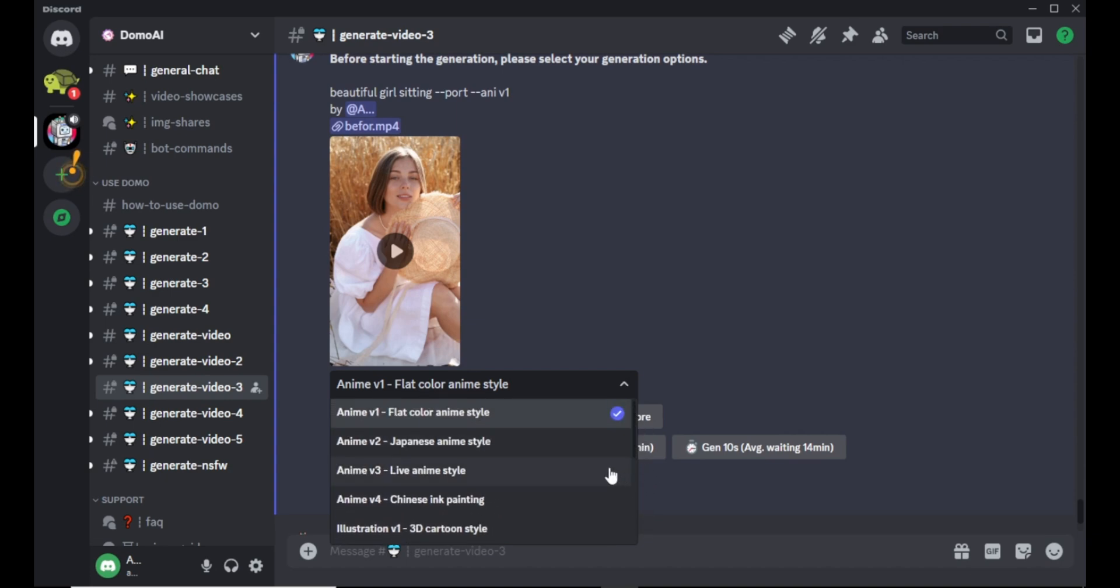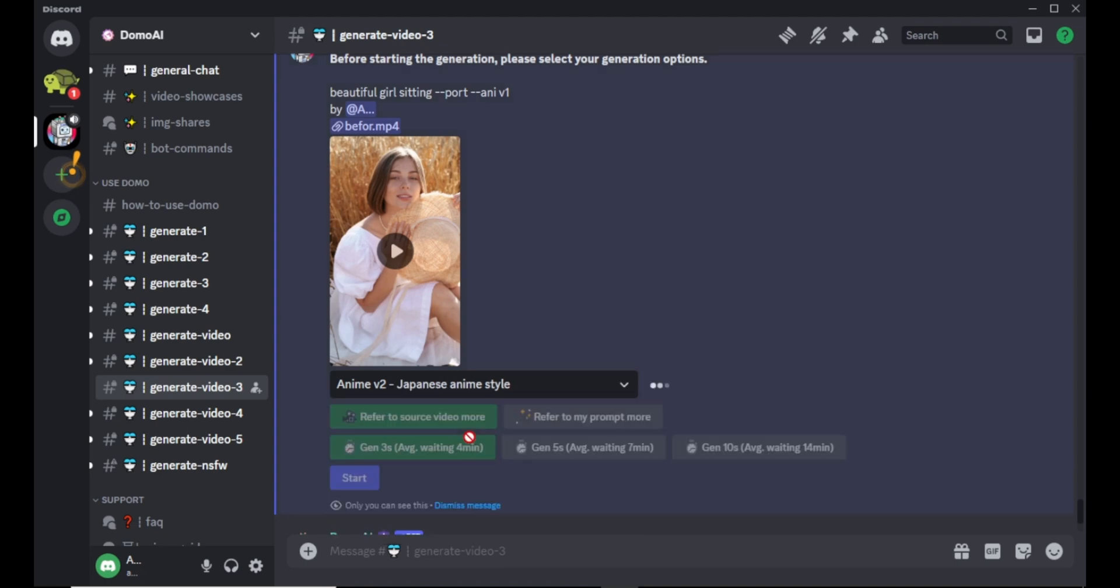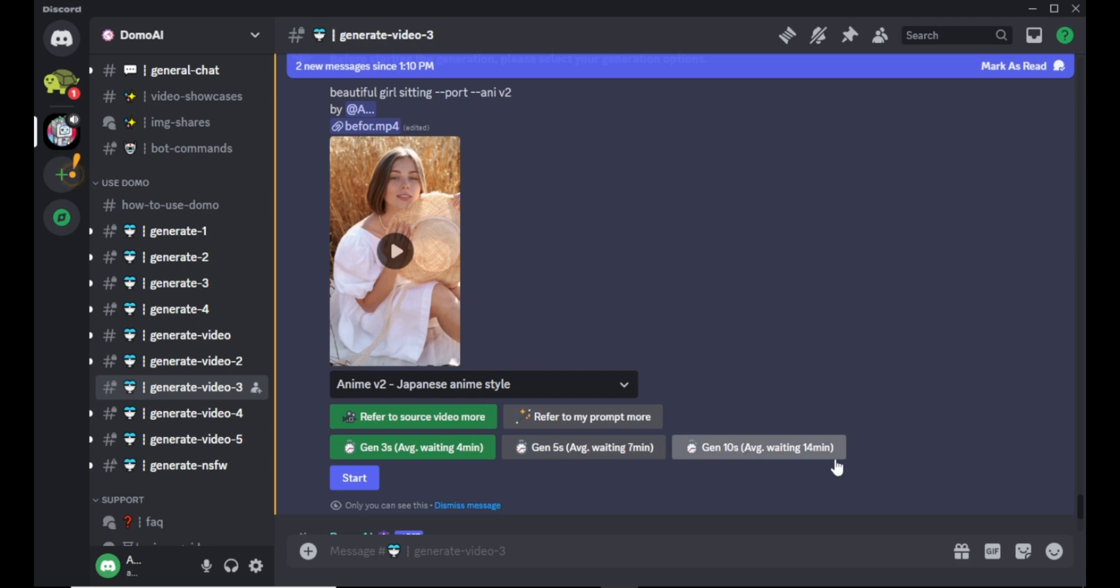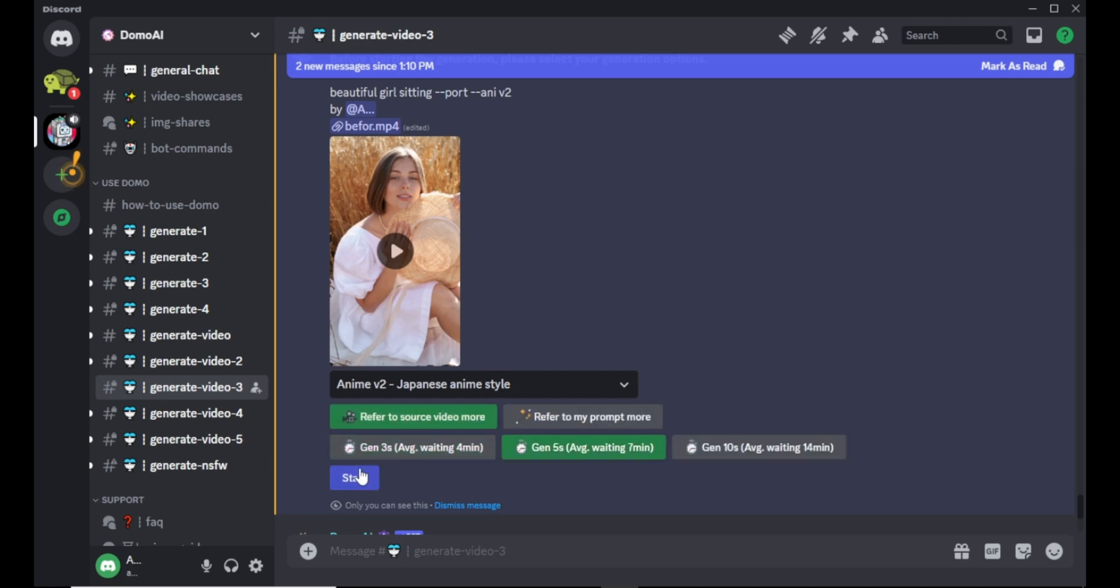I am selecting Japanese anime style as my video style. Next you can choose the video to be more refer to your original video or for the prompt you enter. Next you can select video duration for the video. They have 3 seconds which takes 4 minutes, 5 seconds which takes 7 minutes and 10 seconds that takes 14 minutes to generate a video. I am selecting 5 seconds. Lastly, hit start button.